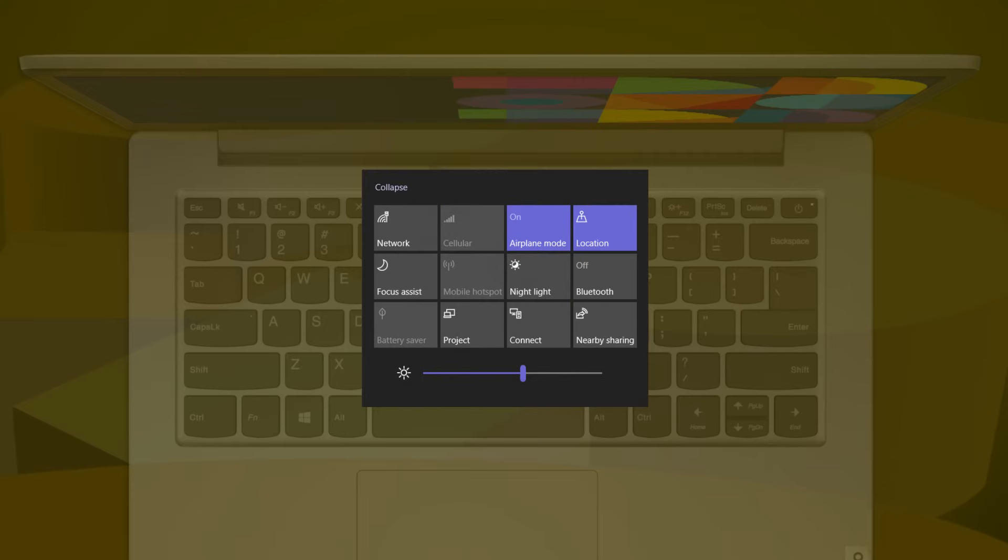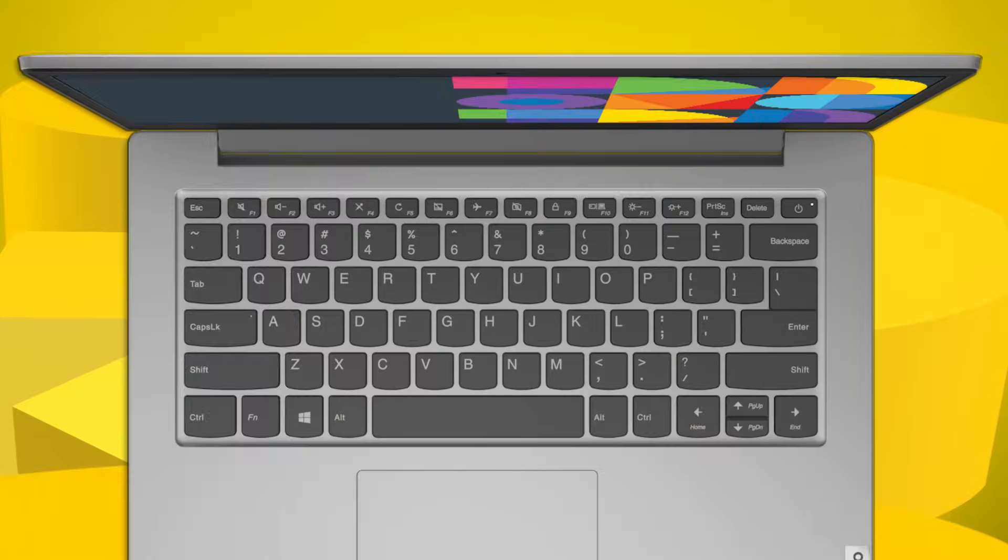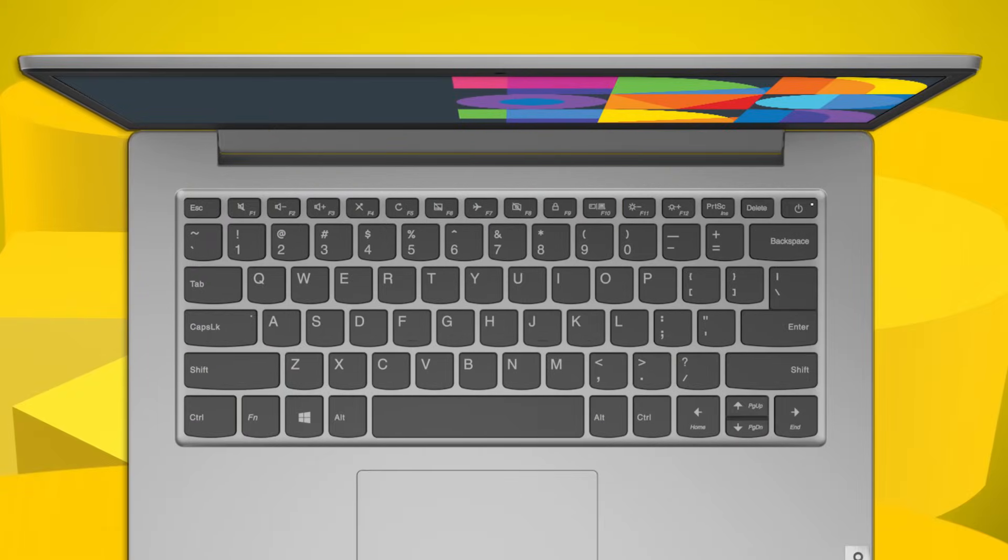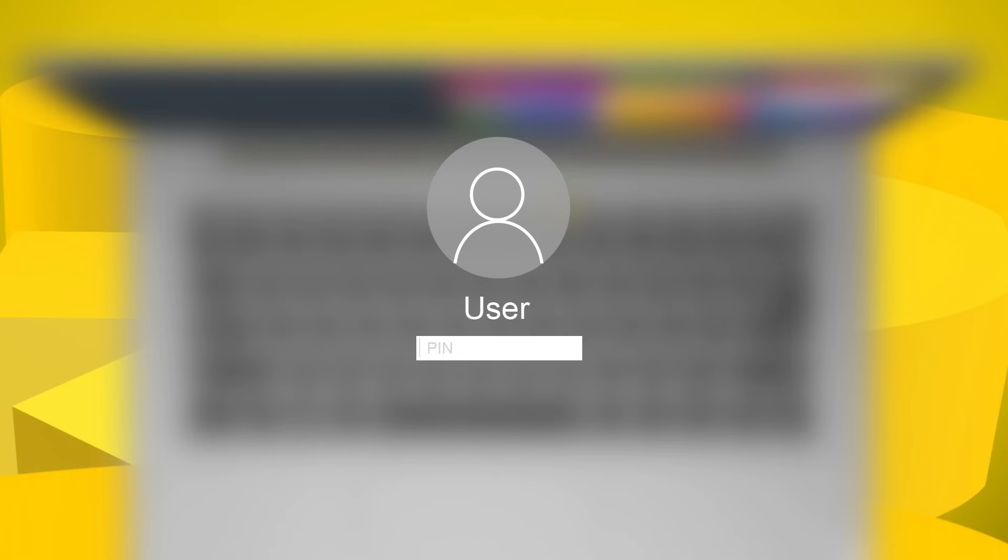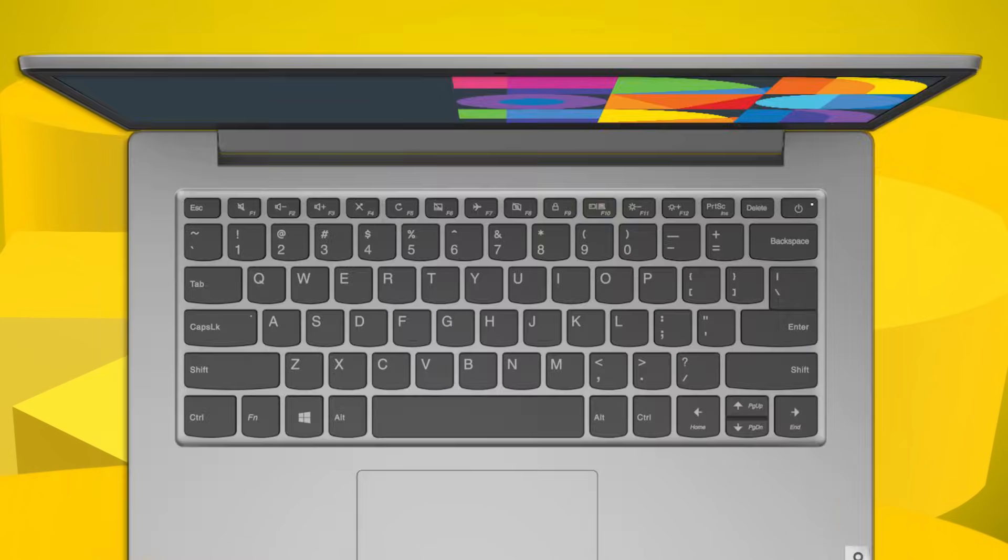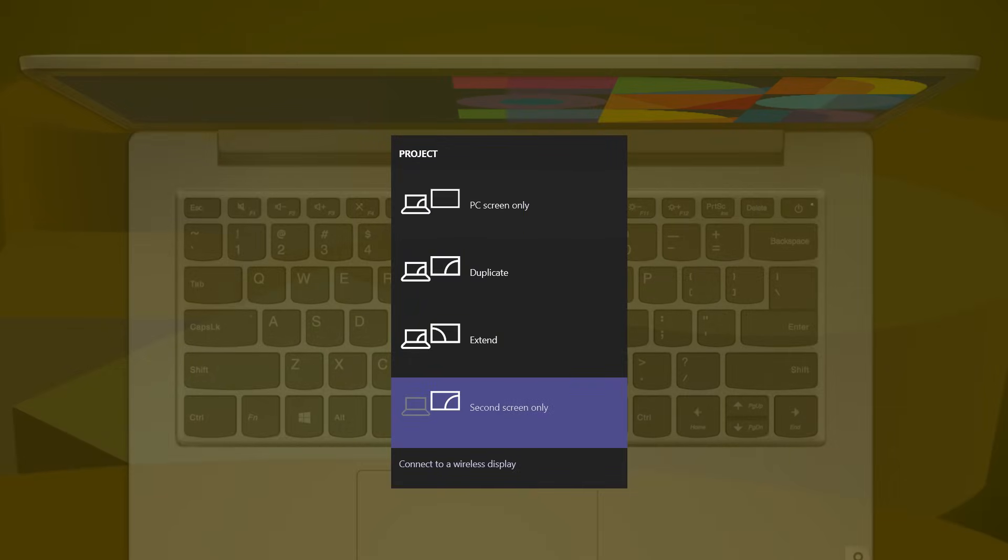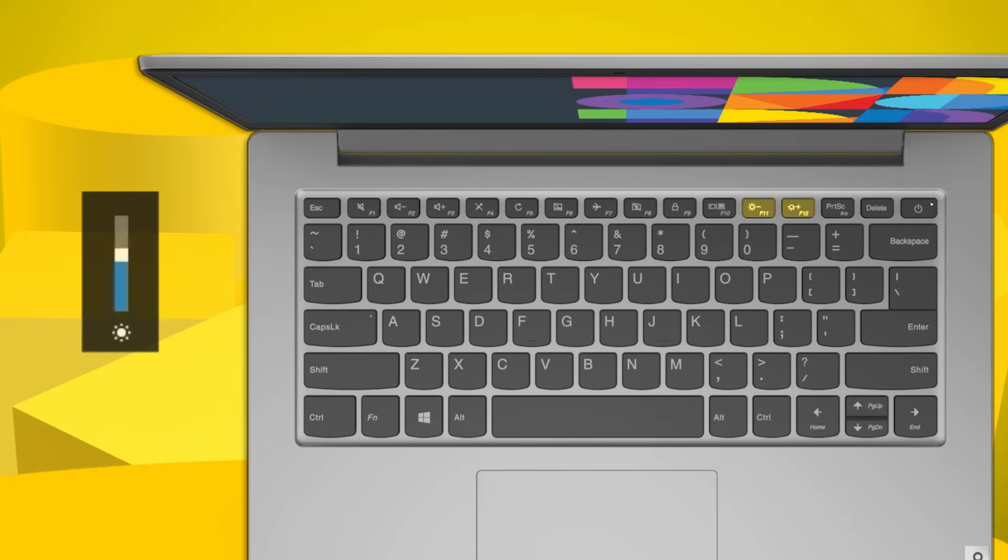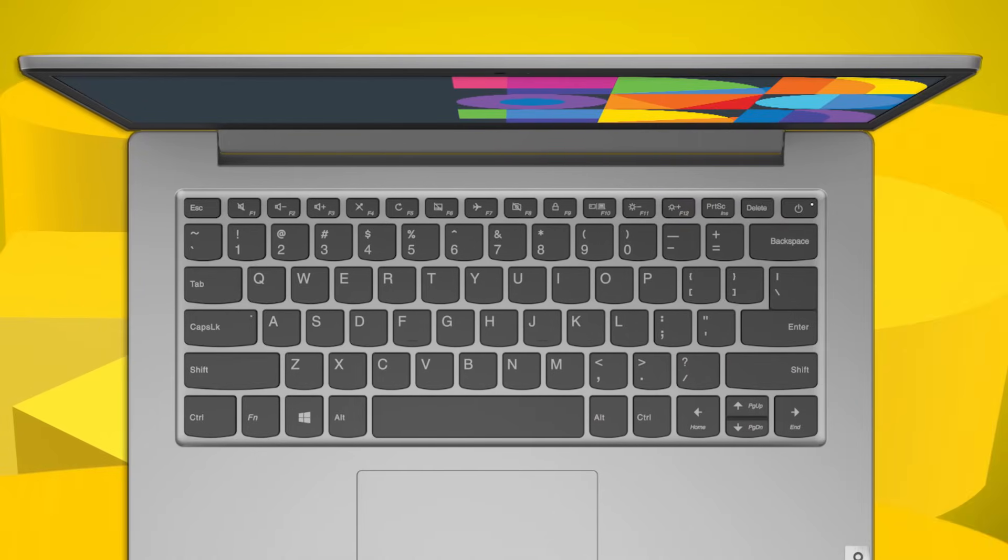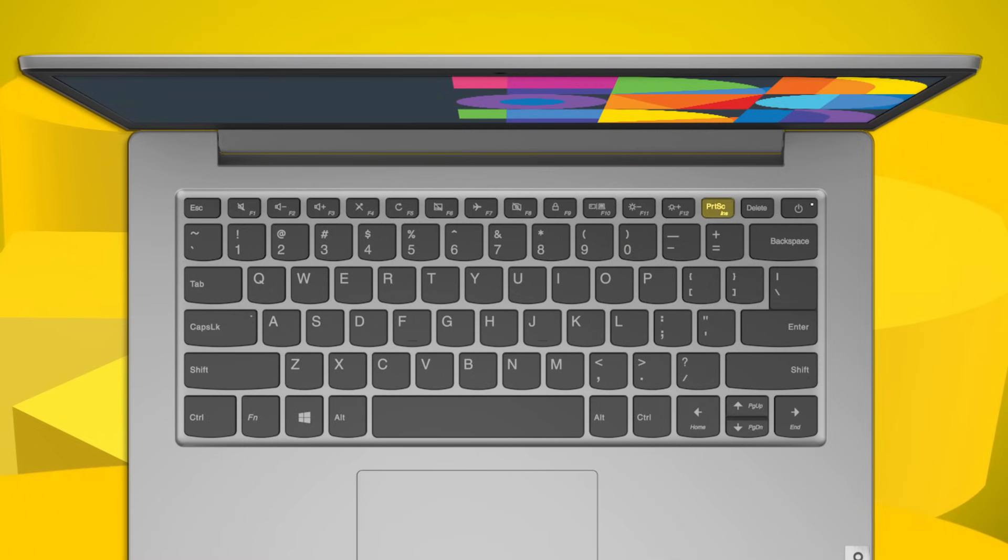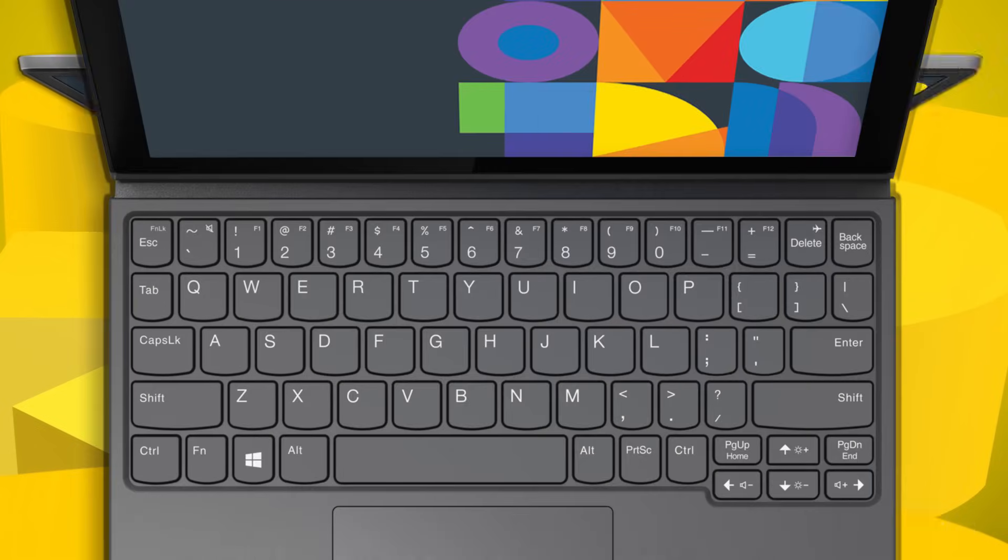Press F7 to turn on or off the airplane mode. Press F8 to disable or enable the camera. Press F9 to lock the screen. Press F10 to switch display devices. Press F11 or F12 to decrease or increase the screen brightness. The print screen icon on the insert key takes a snapshot of the whole screen.